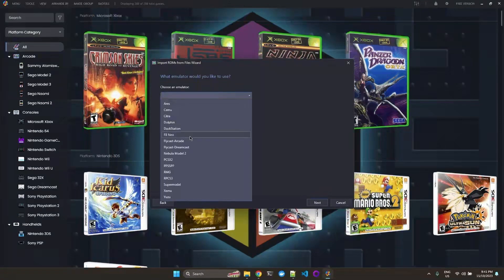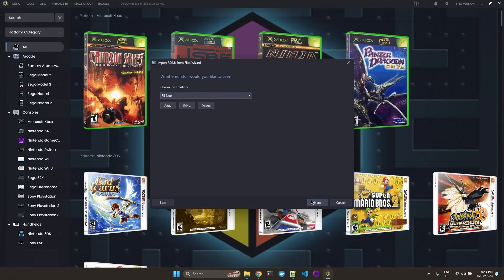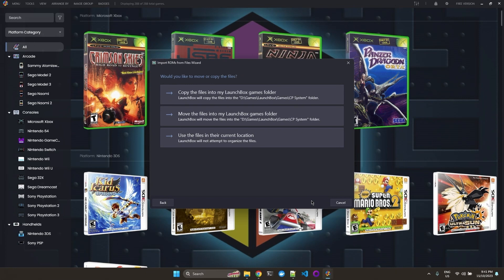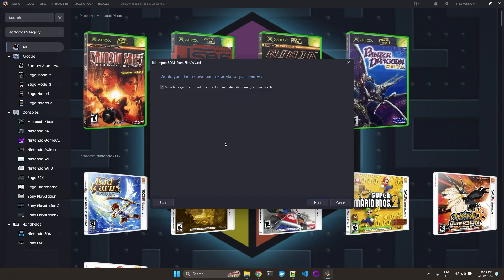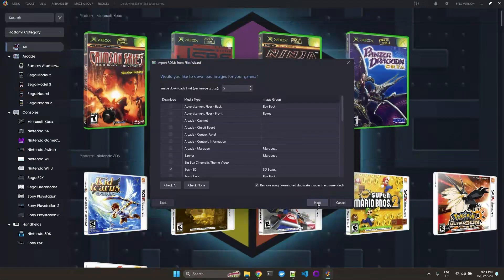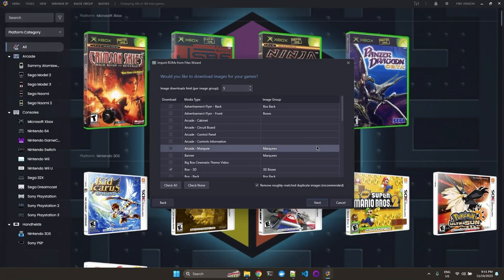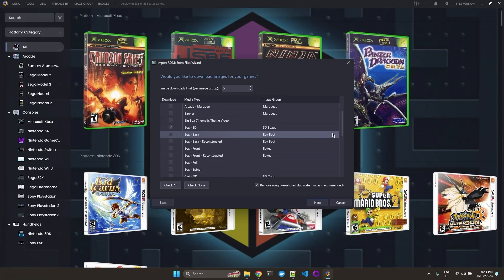So we go OK. Let's just select that again. Use the files current location. And here we can just let it scrape for the box art.